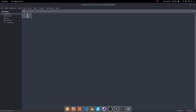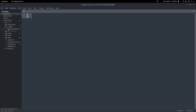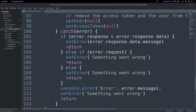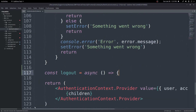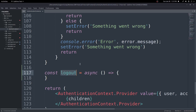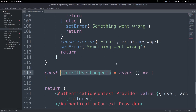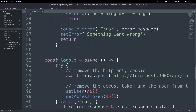If we open up our code, we'll make a few changes inside our authentication context. We'll add a new function at the very bottom of this page — we'll call it checkIfUserLoggedIn. We're going to call this function in a useEffect so every time any page of the application loads, it runs and checks if the user is logged in. If they are, we'll set the user and the access token so the user stays logged in even after page refreshes or closing the browser.